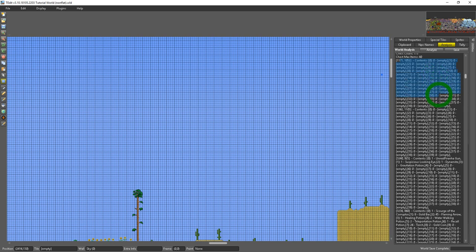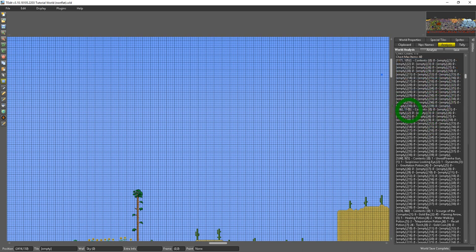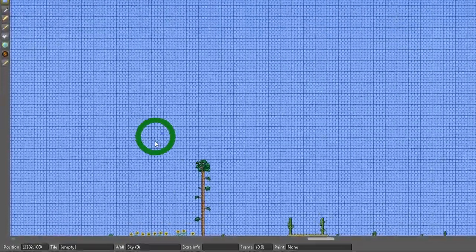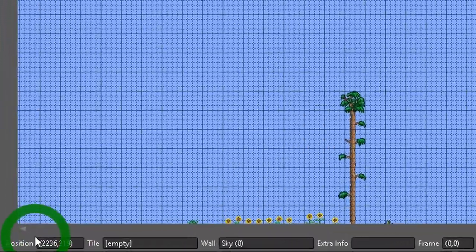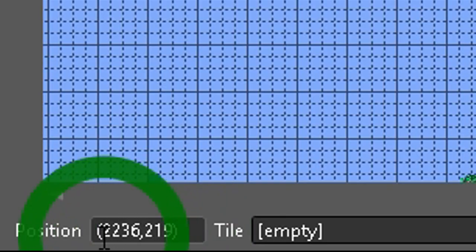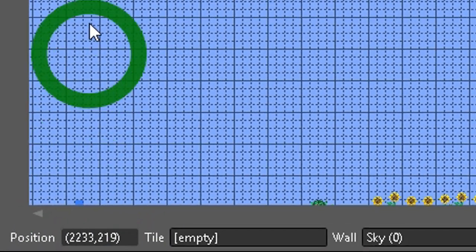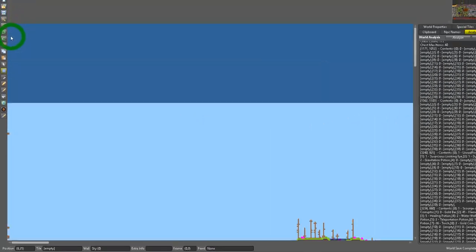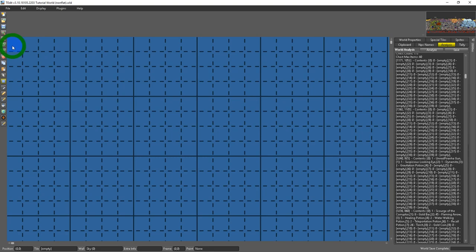You could see the coordinates for the chest and the way you read coordinates is you come down to the lower left here and you could see the zero zero part of the map is the upper left hand corner.